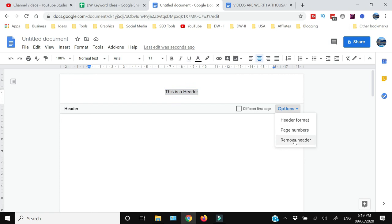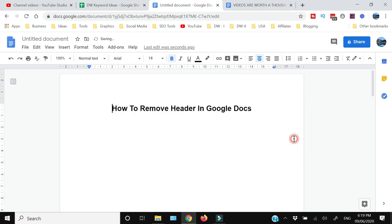Your header will be removed from the complete document. So that's how you can remove the header in Google Docs.